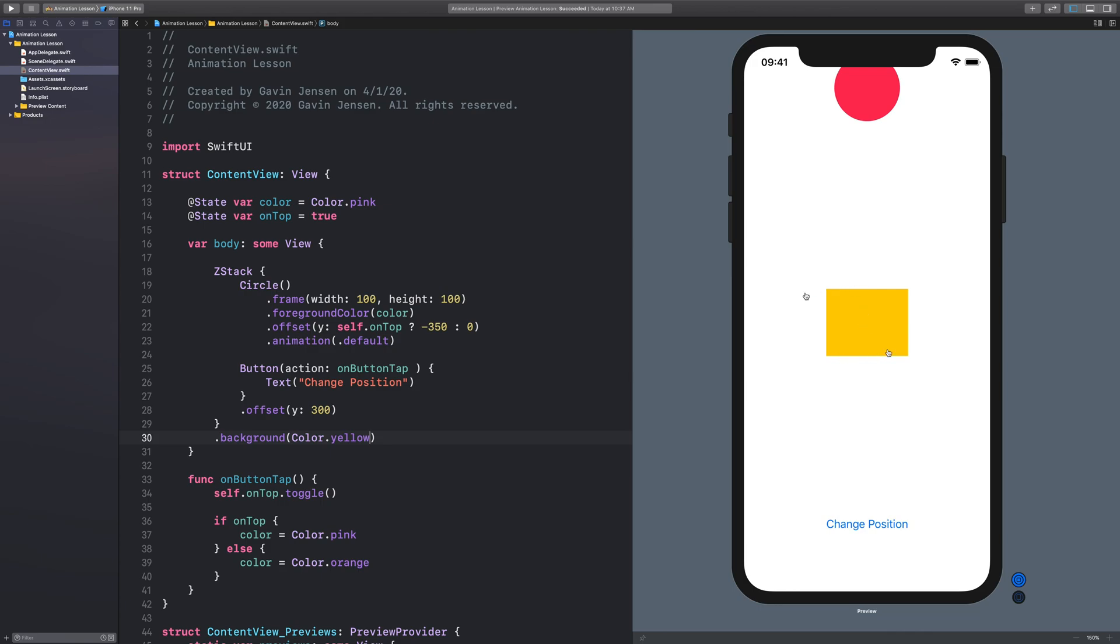So what you can see is that the circle and the button are both outside of the bounds of the ZStack, but they're still showing up.